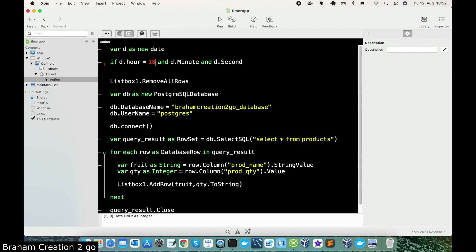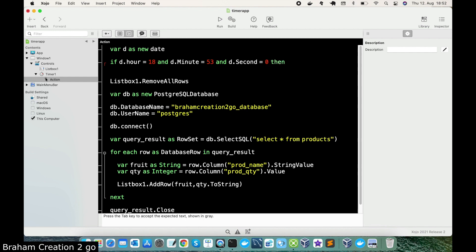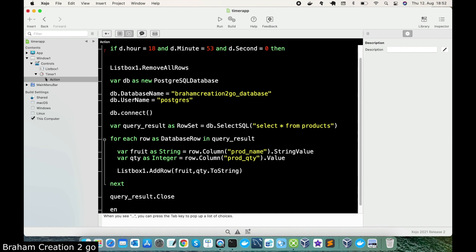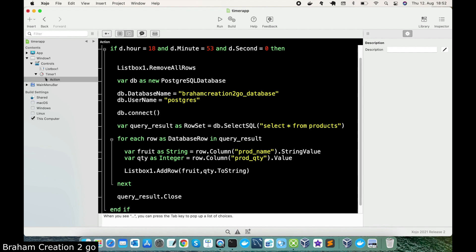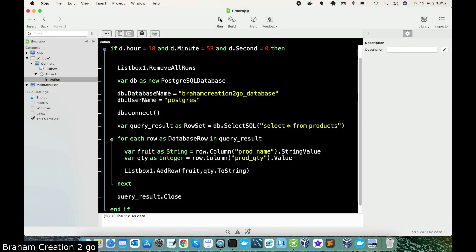So I will write in there 18 and the minute should be equal to 53 and the seconds should be equal to 0, so exactly at 53. So I will go here down and close the if statement and save and run the code.